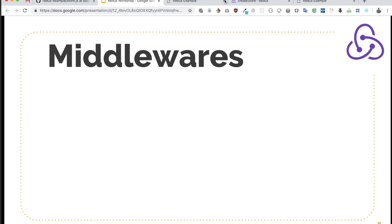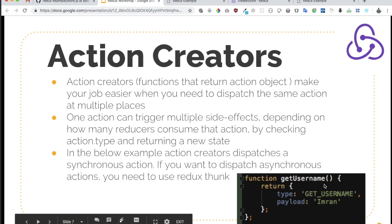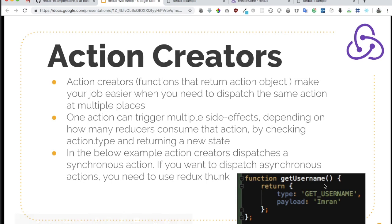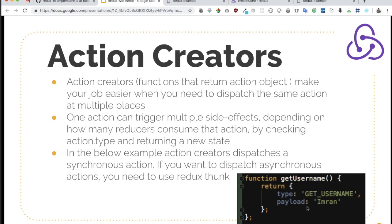In the previous video we learned about actions, action creators, combining reducers for store. In this video we're going to learn about middlewares like Redux Thunk. As we discussed, action creators are basically returning synchronous actions, but if we want to dispatch an asynchronous action, we need to use middlewares like Redux Thunk.